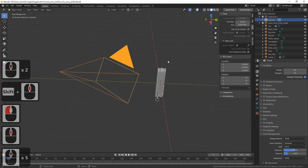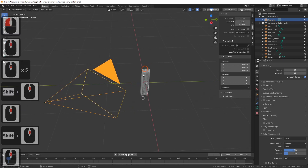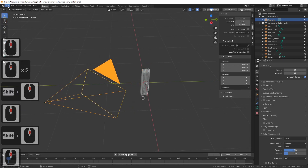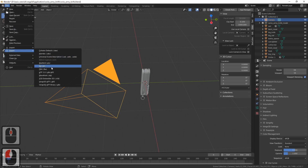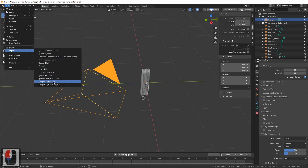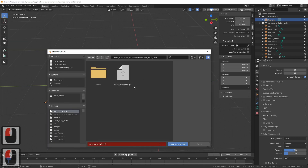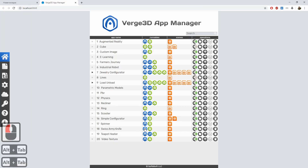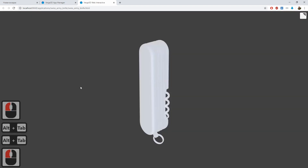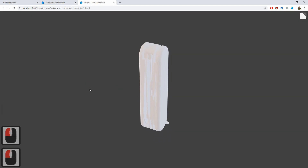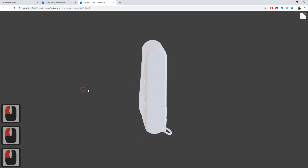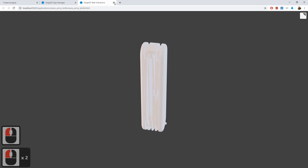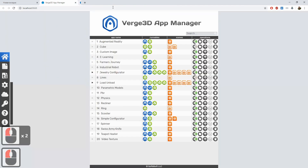Now we can export from this file and see how it looks in the engine. Go to File, then Export, and finally Verge3D GLTF. We already have a GLTF file, so we just overwrite it. Now we can launch the app again to make sure that it contains the new geometry — and it does! The same geometry is shown when we view the GLTF file.